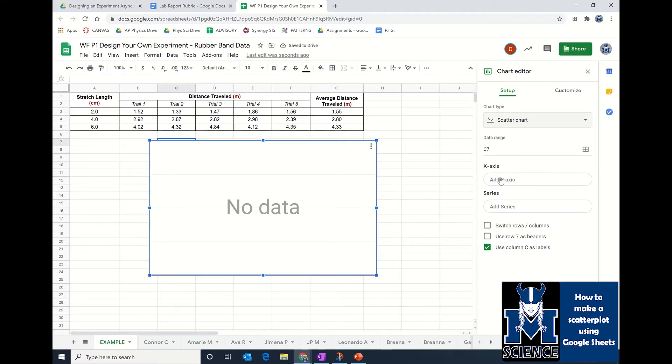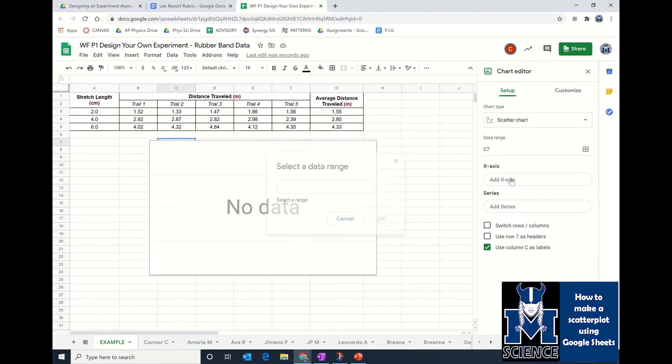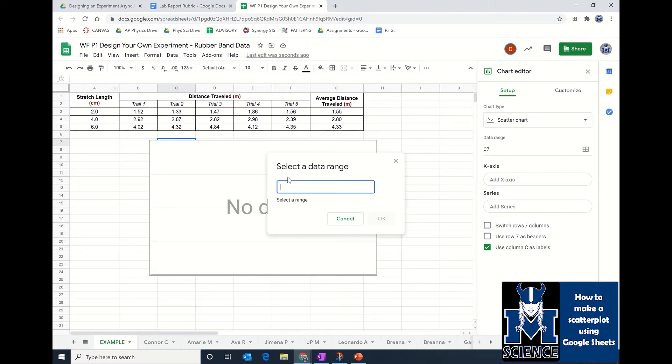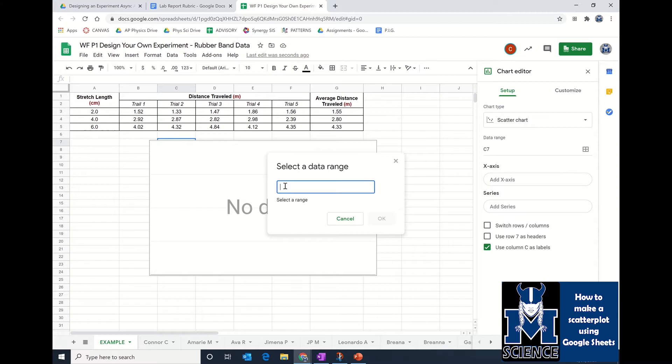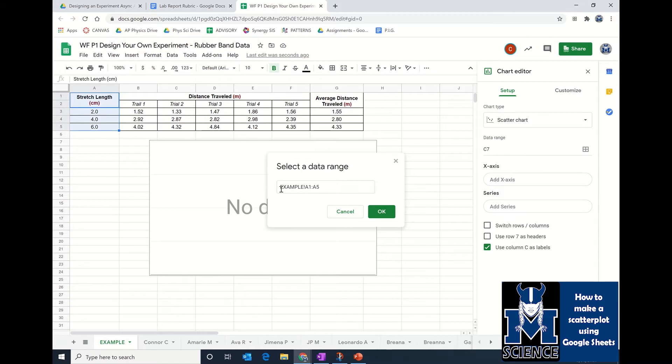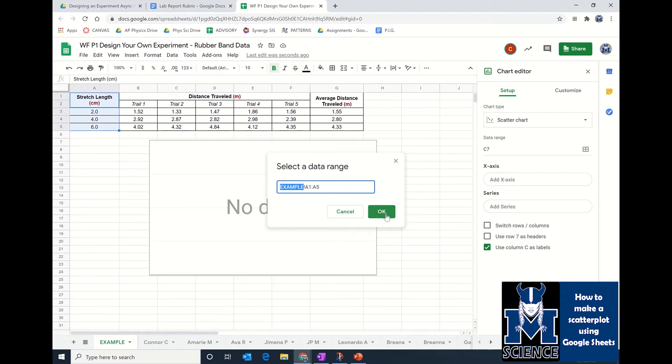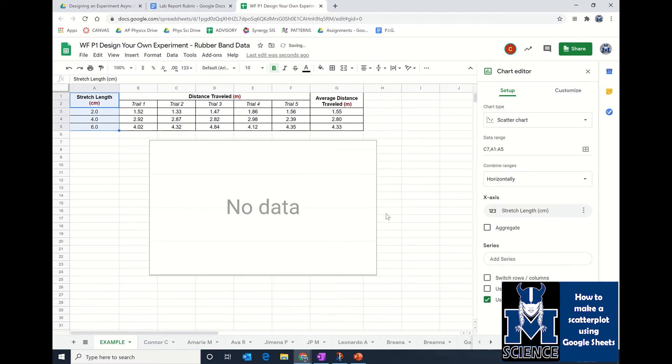For us, in your data table, that is going to be the stretch length in this example or whatever is over in your far left column. The way I did that, I just click on add x-axis. It pops up and says select a data range. I'm going to put my cursor in there and click once, hold, and drag down. Then it will say, in the example sheet, which is the sheet I'm in, I want cells A1 through A5. So that A1 through A5 is going to be my x-axis data or the points that get plotted on the x-axis.